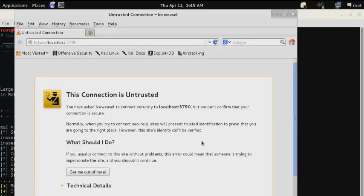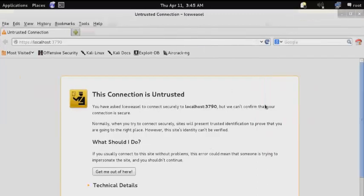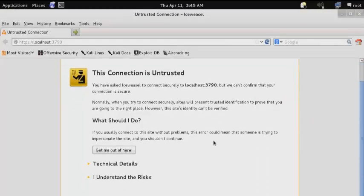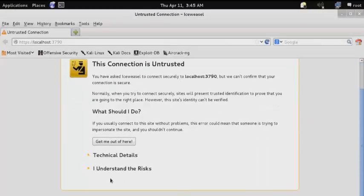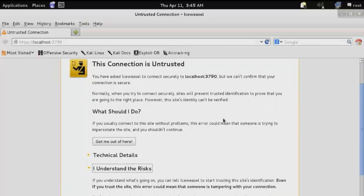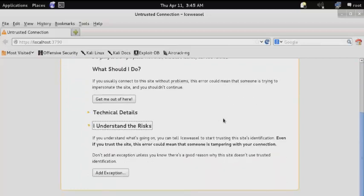Because you don't have a registered certificate, you're likely to get a security warning. Click 'I understand the risks' and then confirm the security exception.